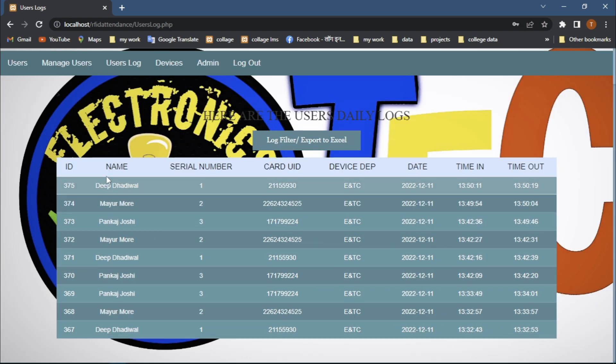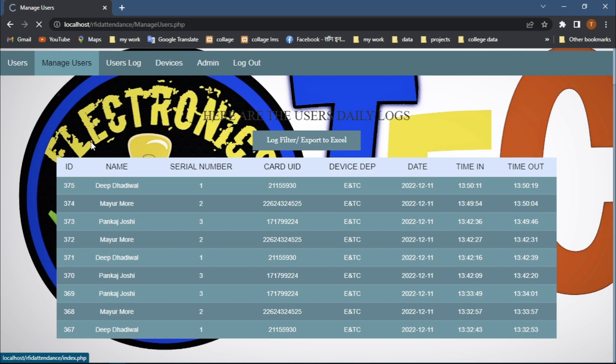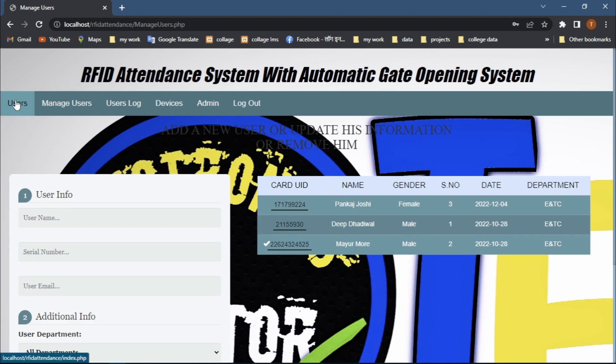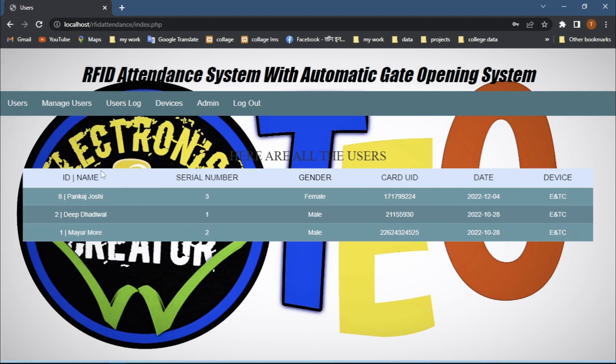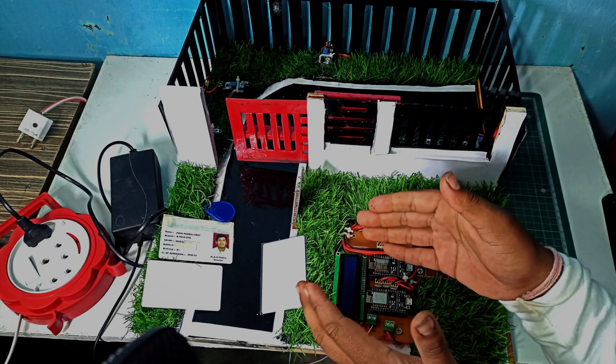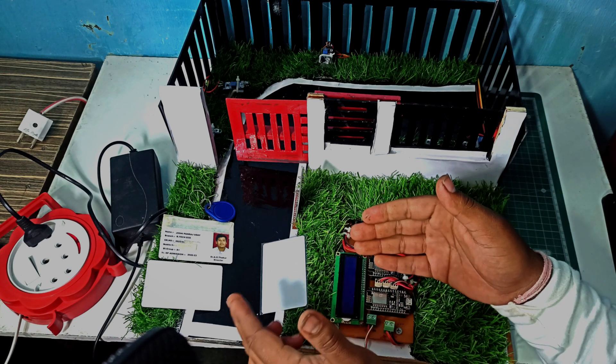In the user log tab we can see the live attendance coming from our project with all information of that particular user. In the manage user tab we can manage all users - add user, remove user, and update information. In the user tab we can see all our users.